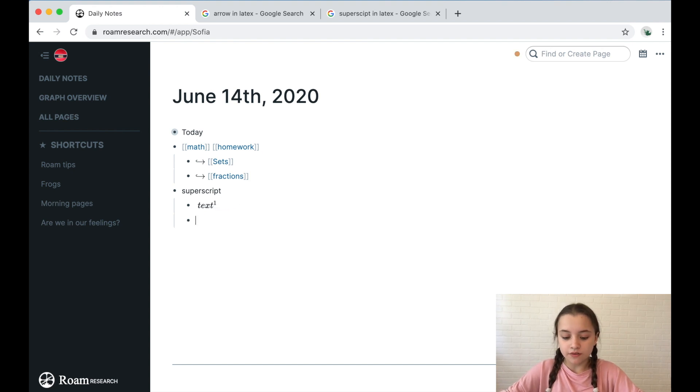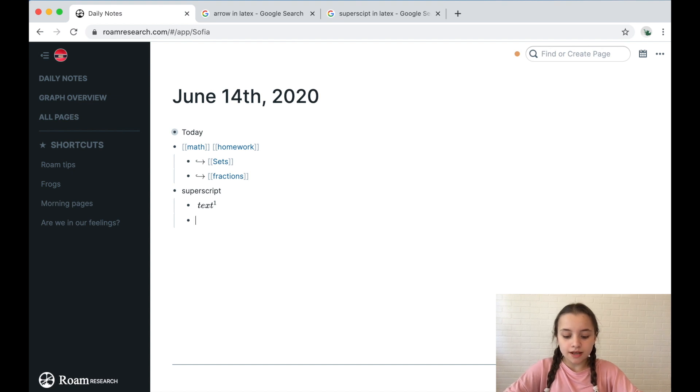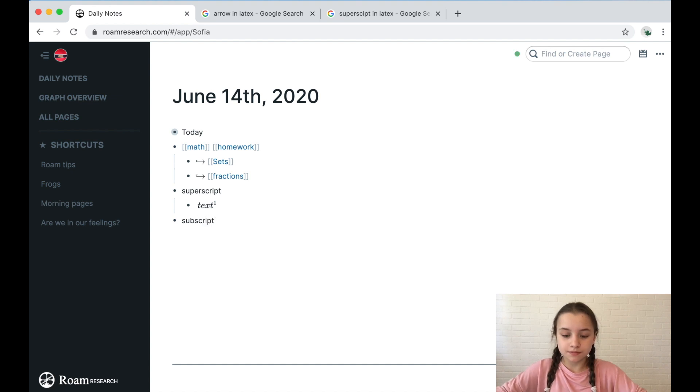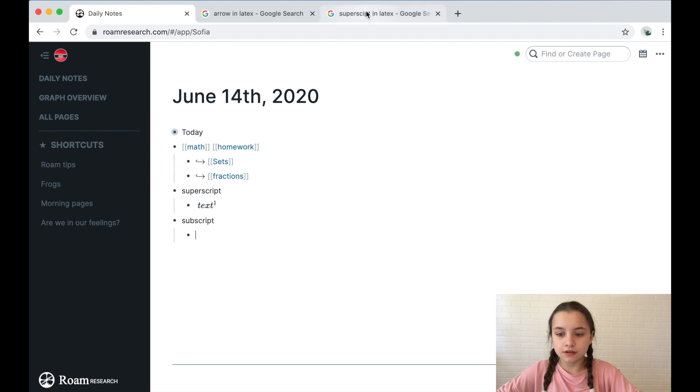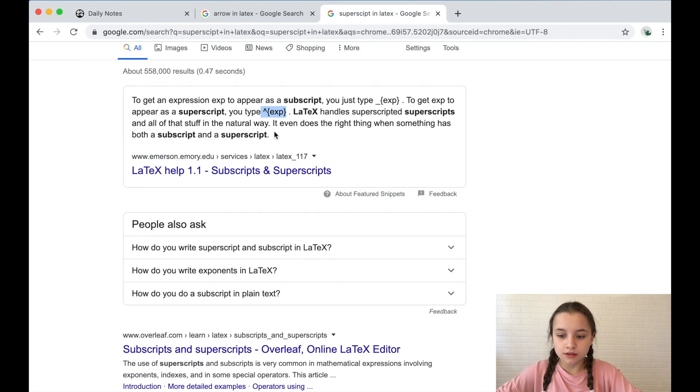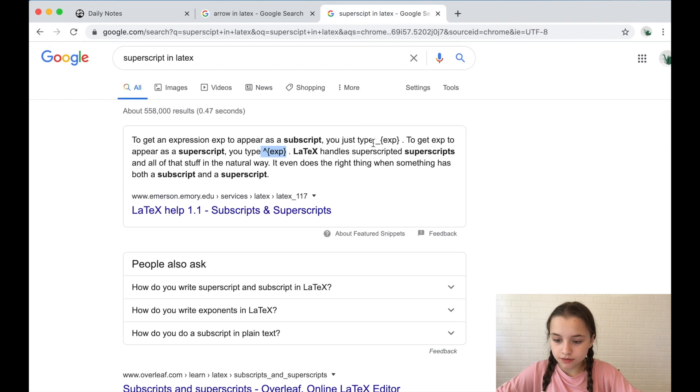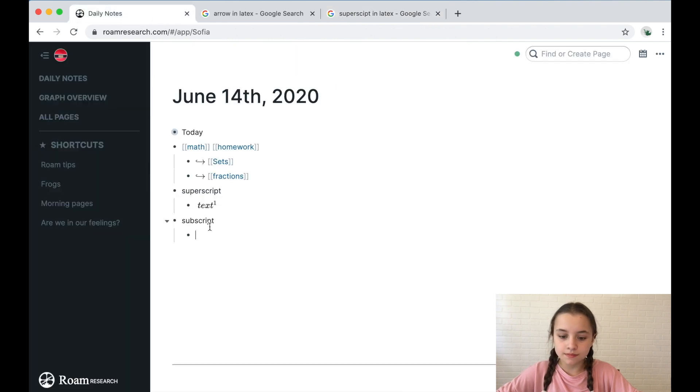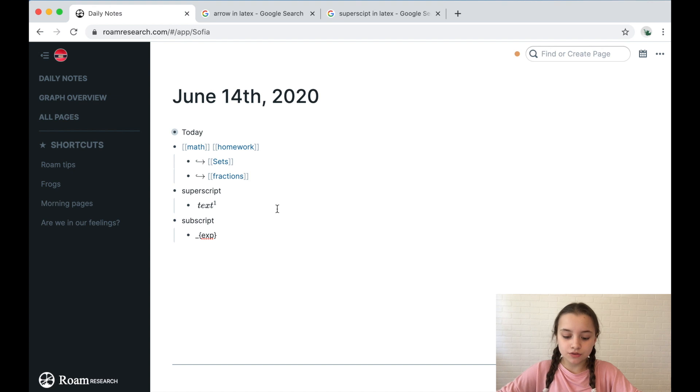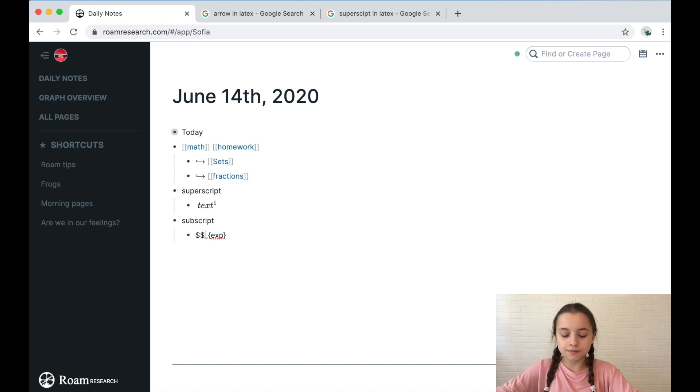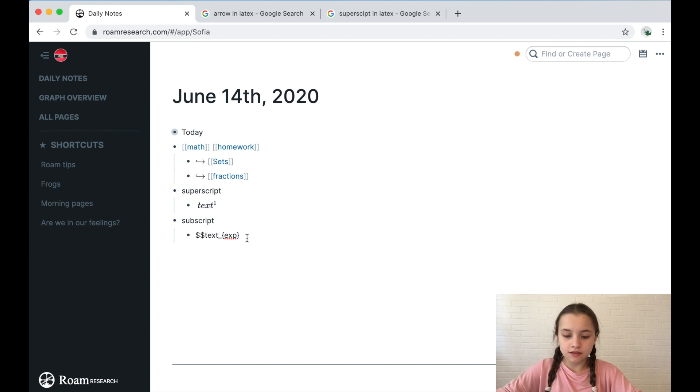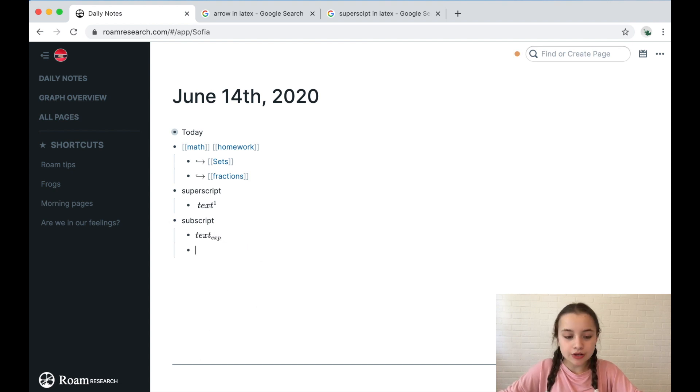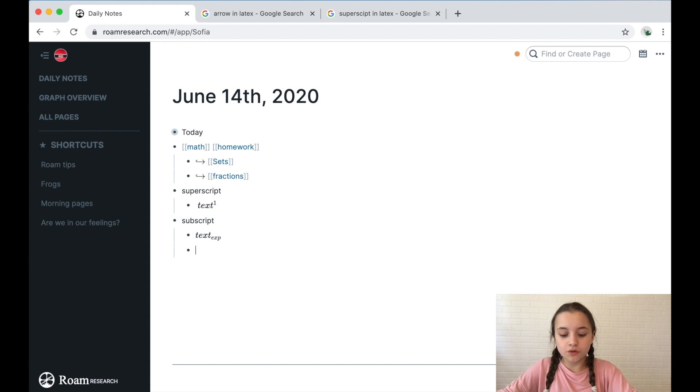Next, if I want to do subscript. Subscript is this one. Like that, and then do two dollar signs, text, and that's how it looks.